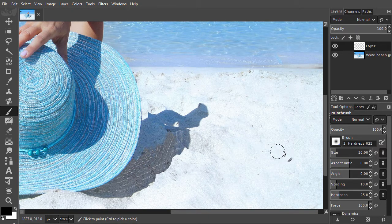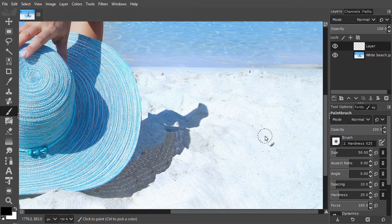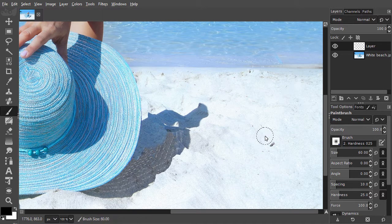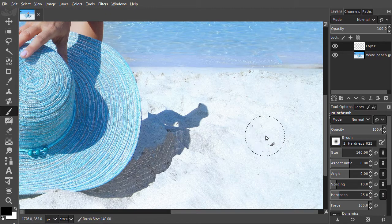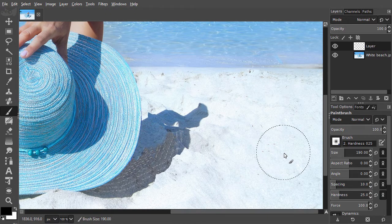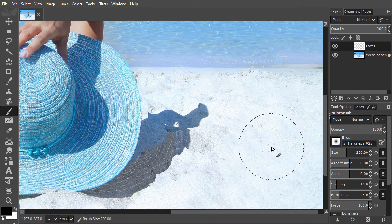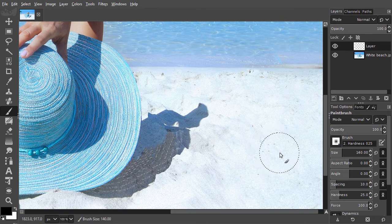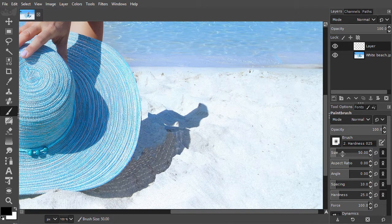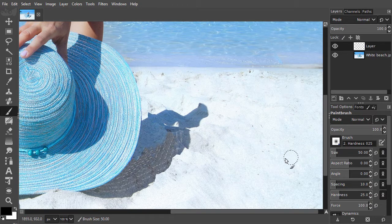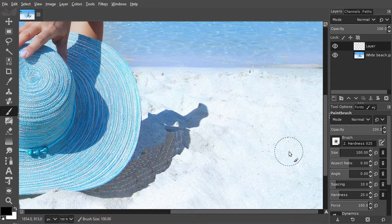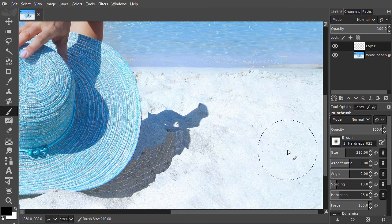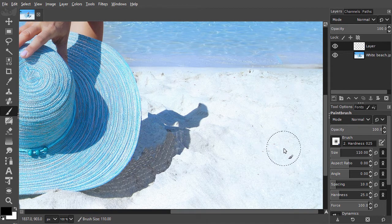To change the size of the brush, I press the Alt key and scroll forwards to increase the size, and scroll backwards to decrease the size. In the tool options, I can see the size of my brush changing. I will set the size to 60.